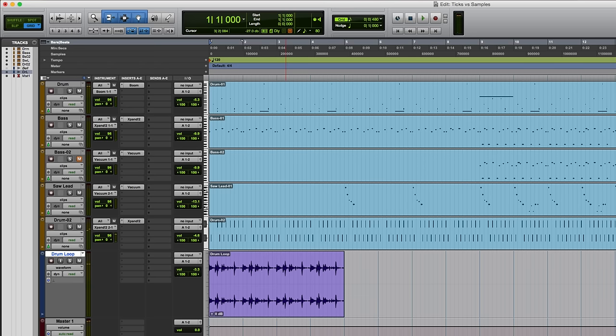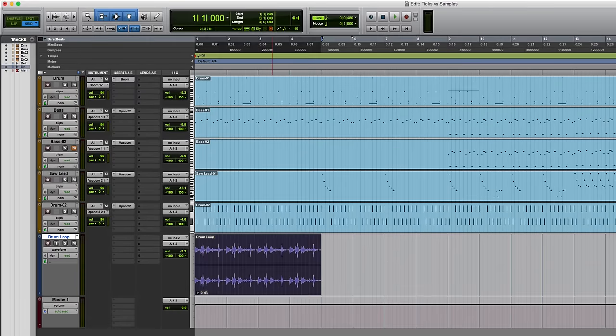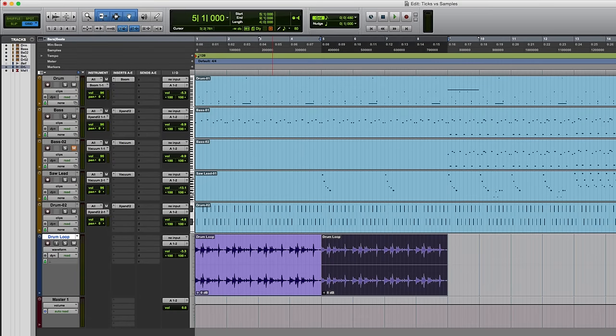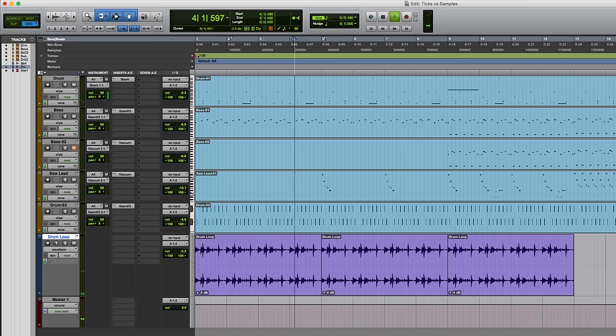And at this point, I'm going to change the drum loop track to tick-based. Okay, now I think I'll duplicate this a couple of times. So there we've got three iterations of it, and these should all run in time. If I started part way through, you'll hear that.